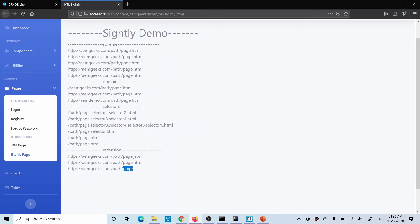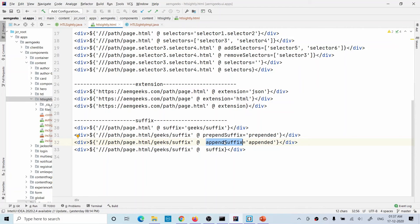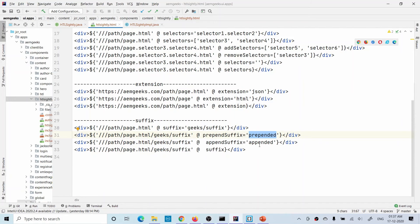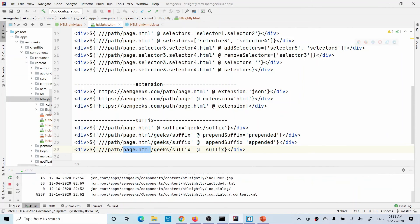In the demo results: the first example replaced HTML with JSON; the second added an HTML extension since there was none; and the third removed the extension because an empty value was given. Now let's discuss suffix — whatever appears after the extension following a slash is the suffix. Using the suffix option you can add a suffix; using prepend suffix it will prepend before any existing suffix; using append suffix it will append after the existing suffix; and giving only an empty suffix value will remove all existing suffixes.